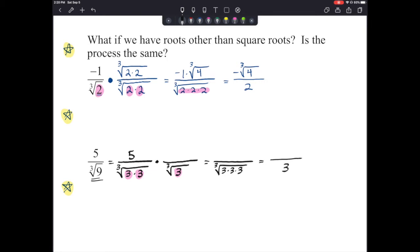You don't have to write down all of those steps — I just want to make sure the concept is understood. If we multiply the bottom by the cube root of 3, we also multiply the top by the cube root of 3. We end up with 5 times the cube root of 3 over 3, and that is our answer.